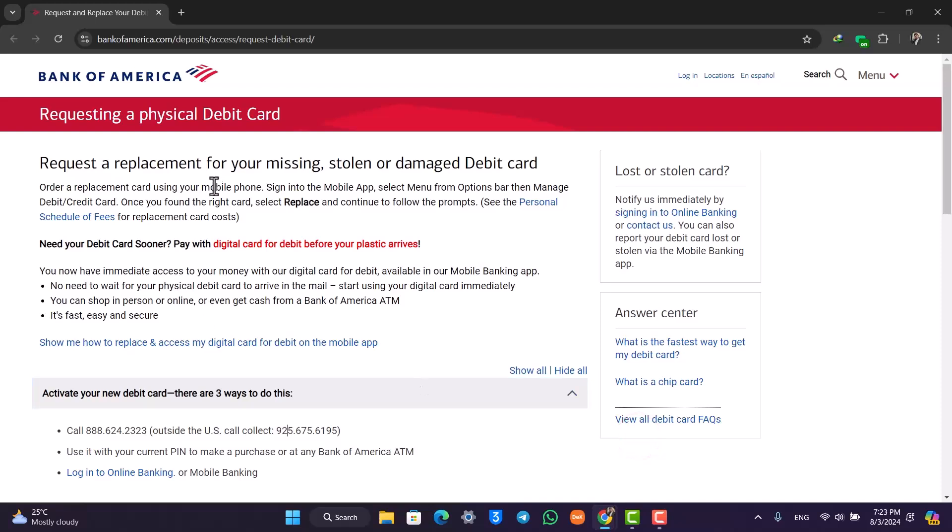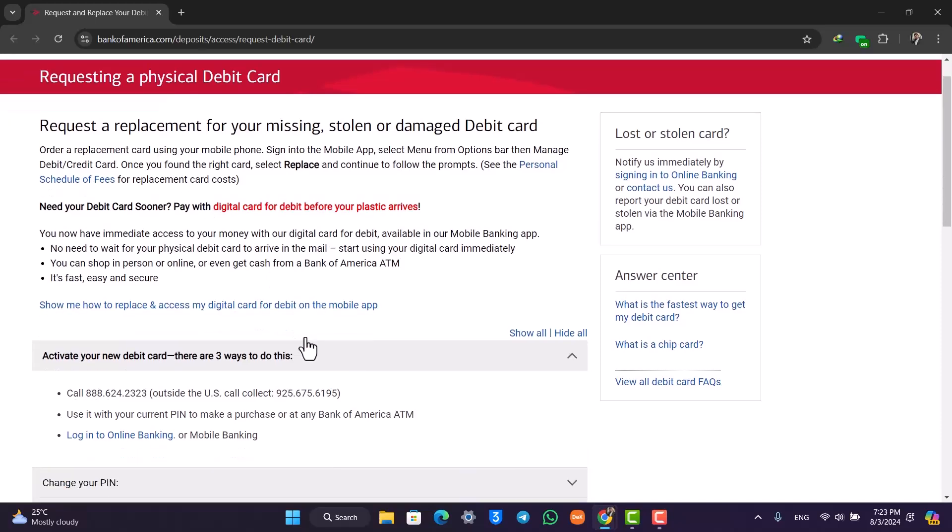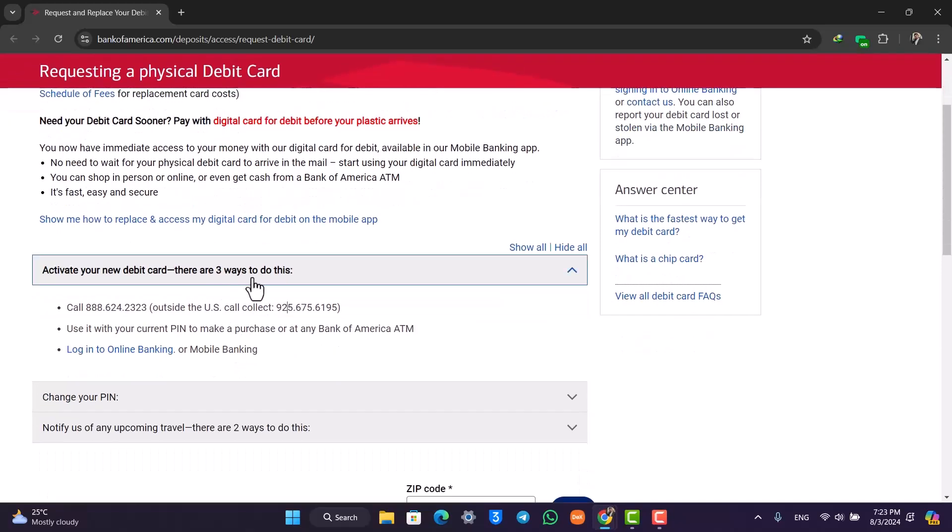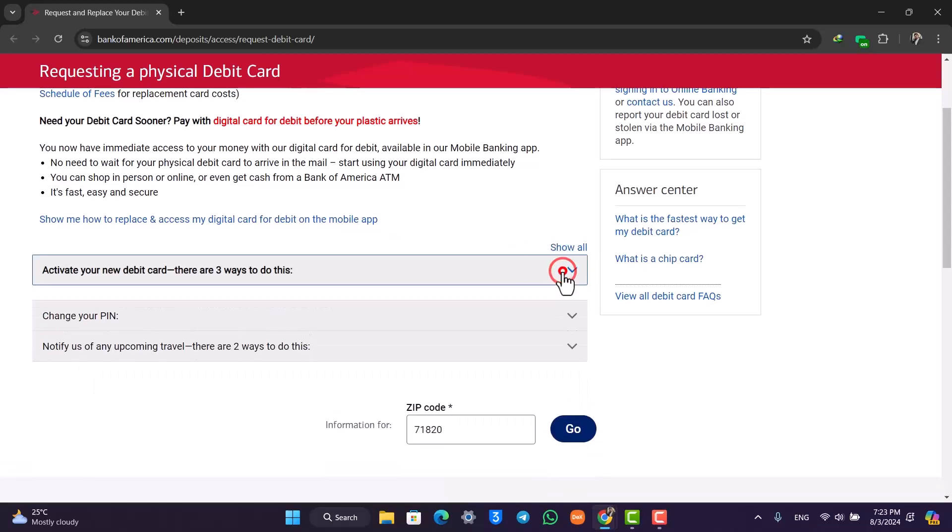If you have lost or your debit card was stolen, you can apply for a replacement card and disable the current one. There are three ways to do this.